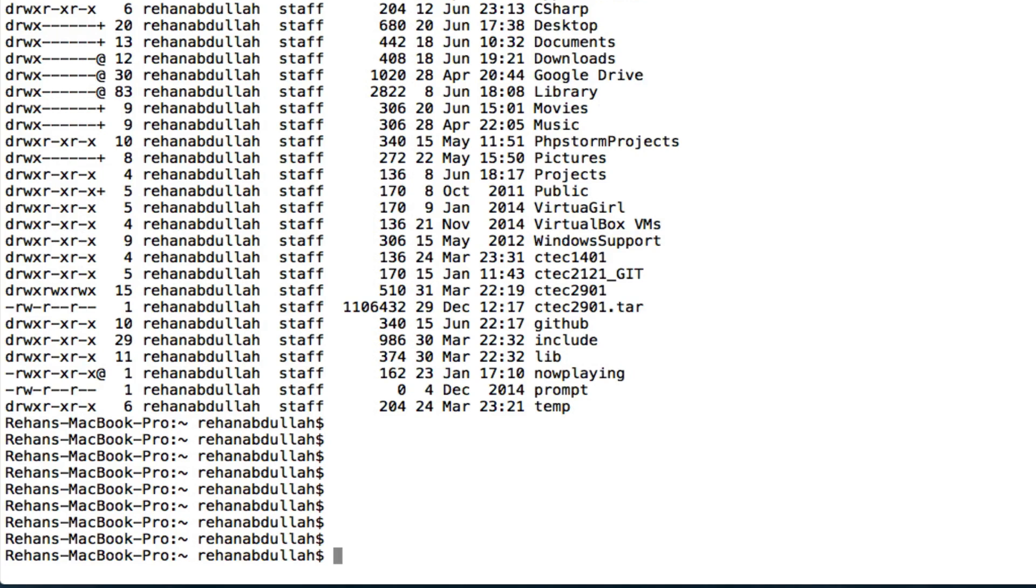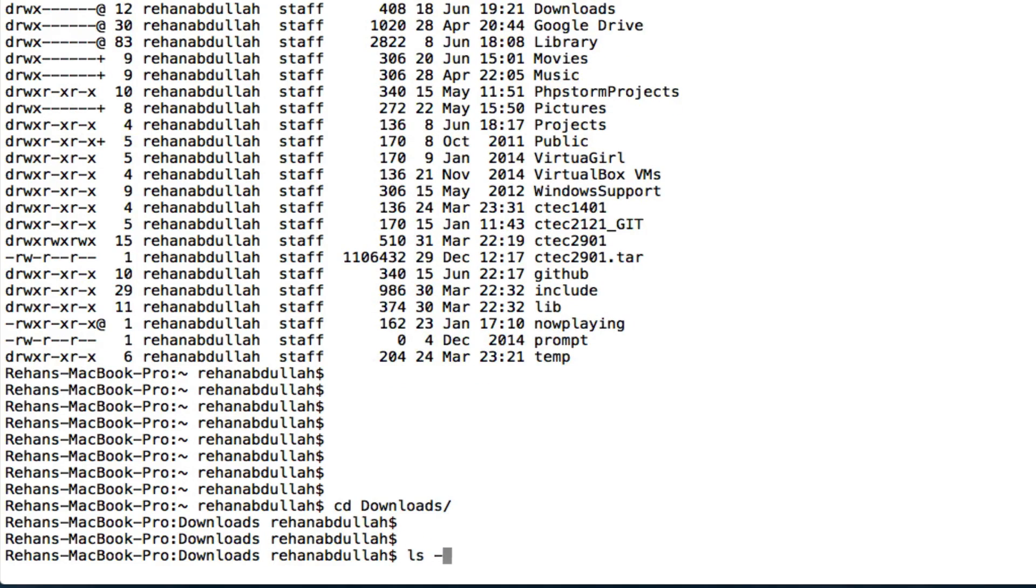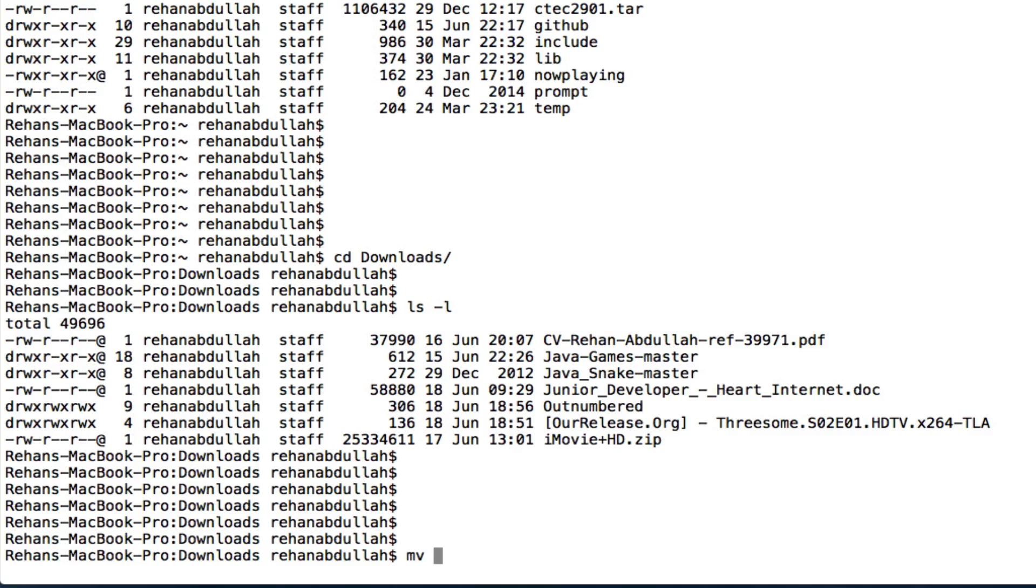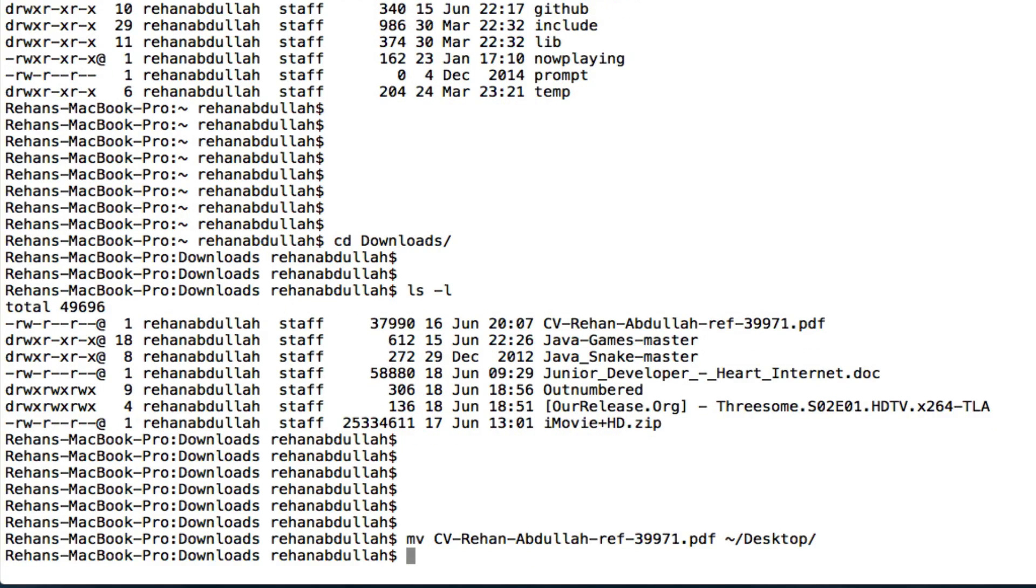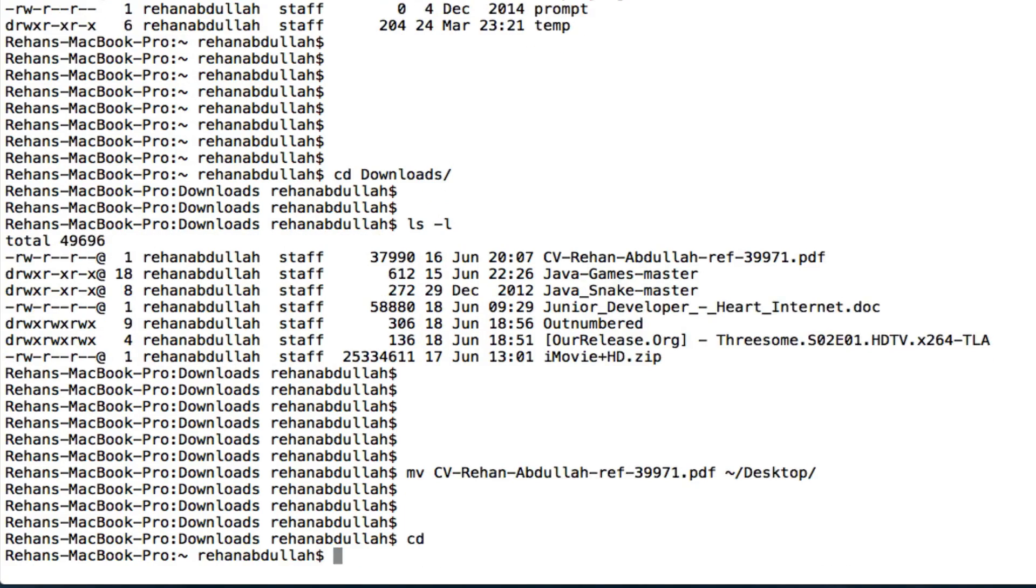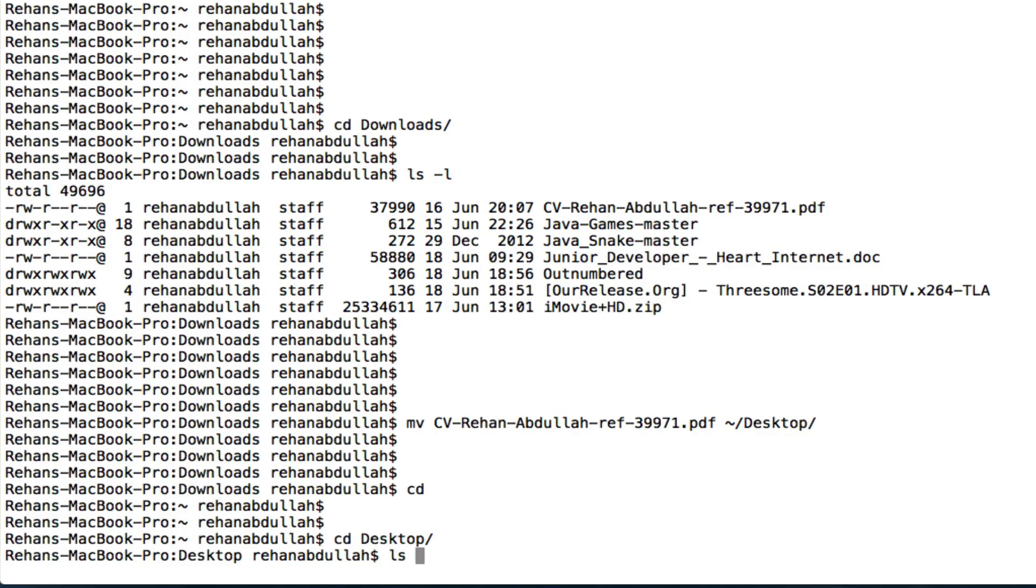Okay, so if we do go to cd downloads, see what's in there. If I want to move the CV called cv_rehanabdulla, I can do mv tilda, which is option n, and then /desktop. If I go to cd, there you go, cv_rehanabdulla has moved to the desktop.